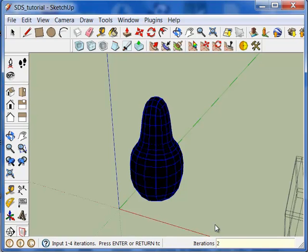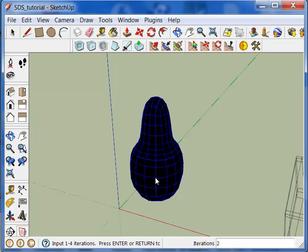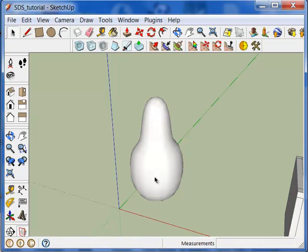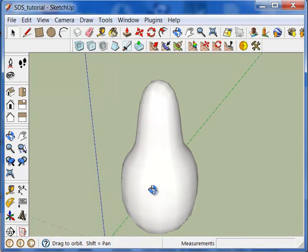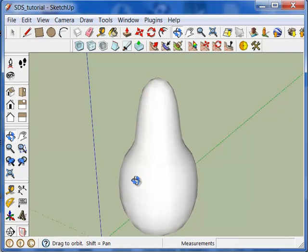Once you're satisfied with the look of your model, the number of iterations, just press enter or return as it says in the status bar here to actually create the geometry. Remember at this point there's no actual geometry created, this is just preview dynamic geometry. Pressing enter and the geometry is created.